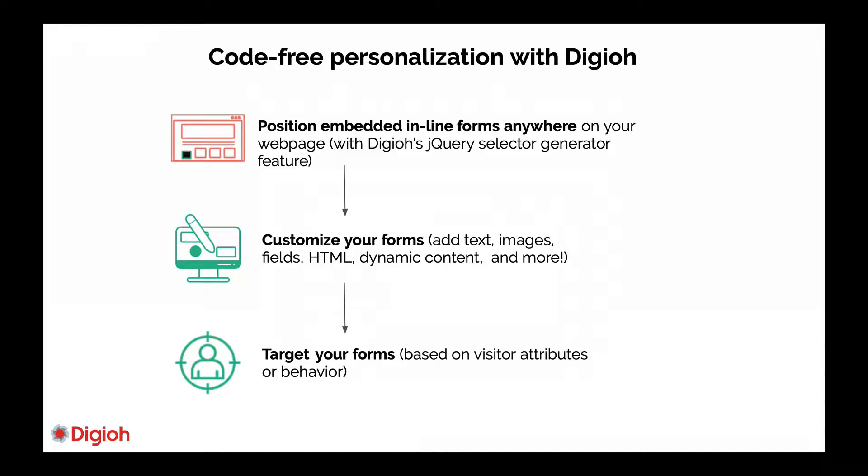The second step is to customize your forms. For example, if you want to add a button in your navbar you could add a button into your form and then position it wherever you want with the jQuery selector feature. But you can also add text, images, HTML, dynamic content and more. So you can make your forms look like anything.